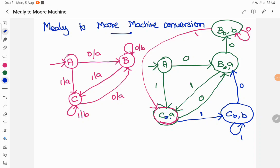Now check for all possible transitions. A on 0 and 1, B on 0 and 1, BB on 0 and 1, CA on 0 and 1, CB on 0 and 1 — we found all transitions. When converting a Moore machine to a Mealy machine, the number of states remains as it is because the transition will have the output printed. But when converting a Mealy machine to a Moore machine, the number of states increases.